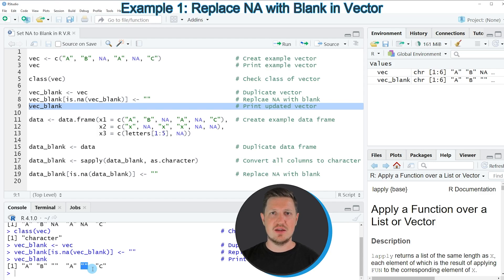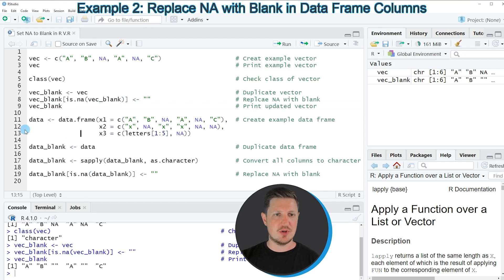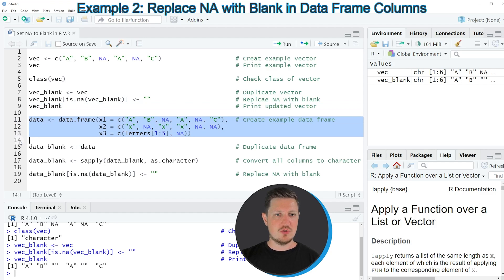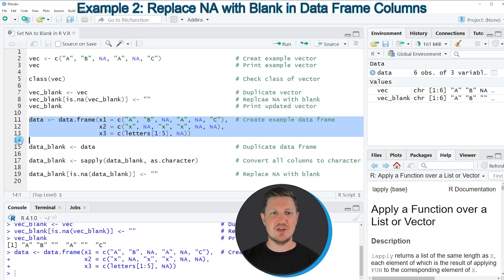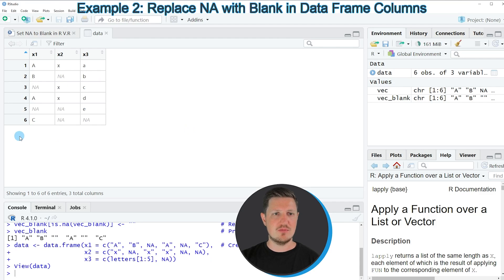In this first example I've shown how to replace NA values by blanks in a vector object. It is also possible to replace NA values in the columns of a data frame by blanks, and this is what I'll show you in the next example starting in line 11. Running lines 11 to 13 creates example data called 'data' at the top right, and clicking on it shows a data frame with six rows and three columns — x1, x2, and x3 — each containing NA values.